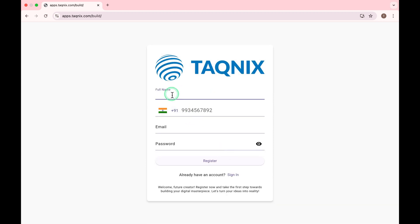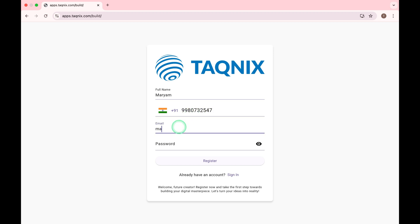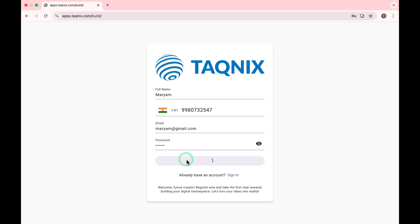Enter your name. Enter your mobile number. Enter your email. Enter your password. Click on Register.